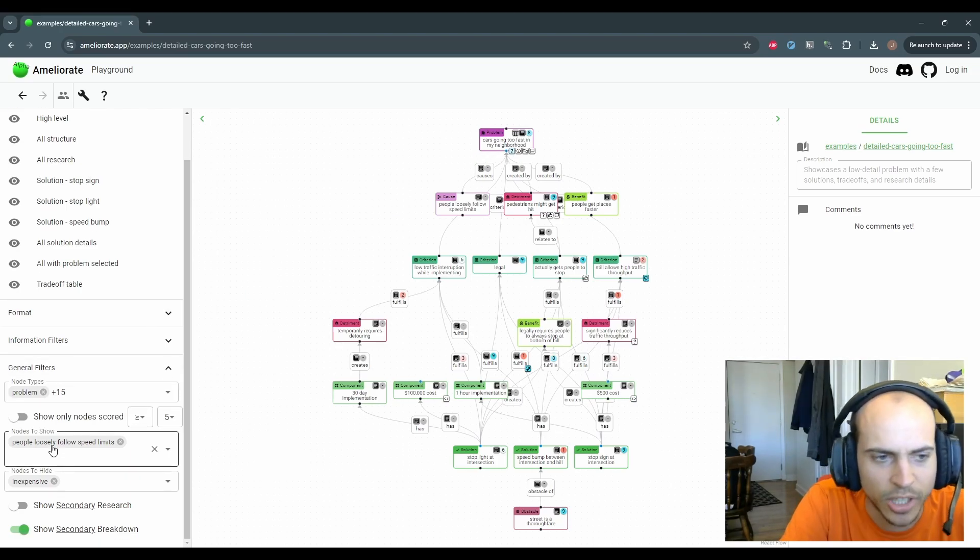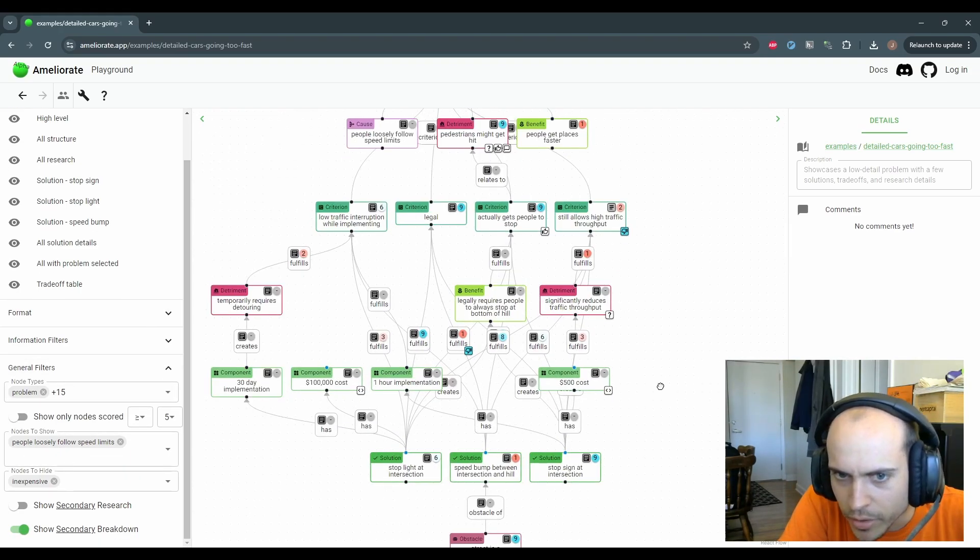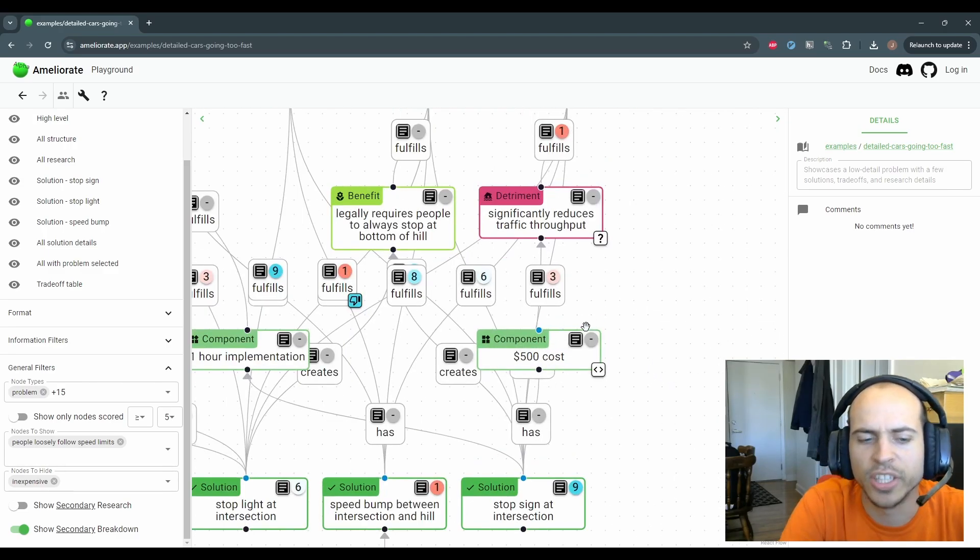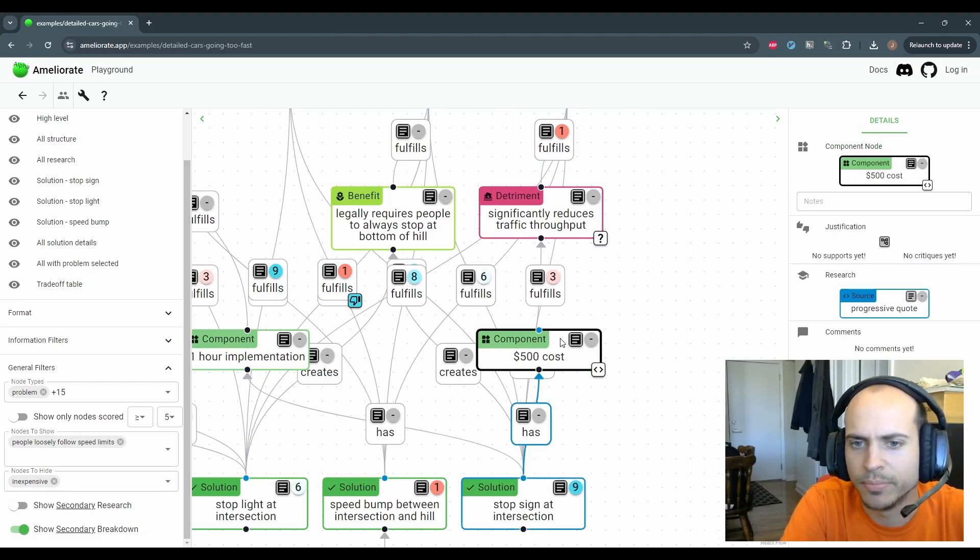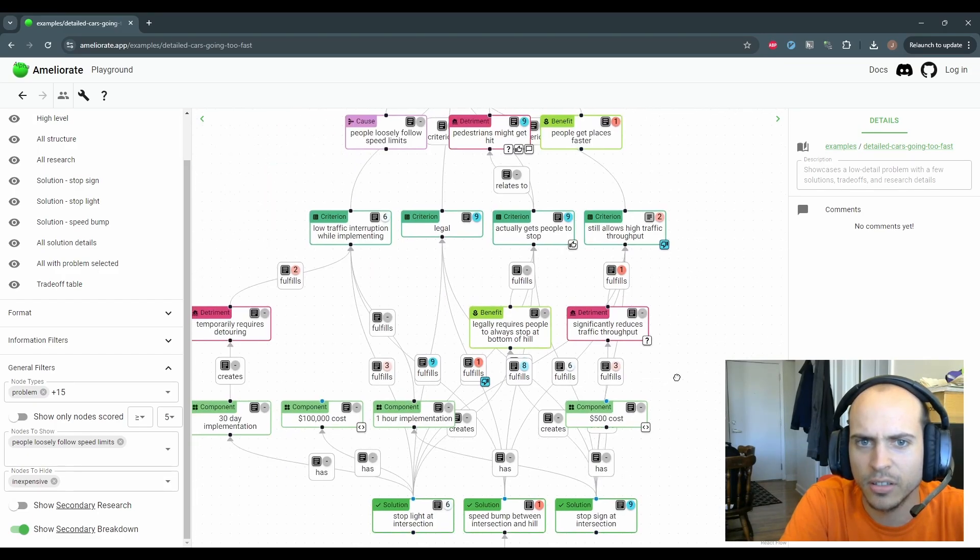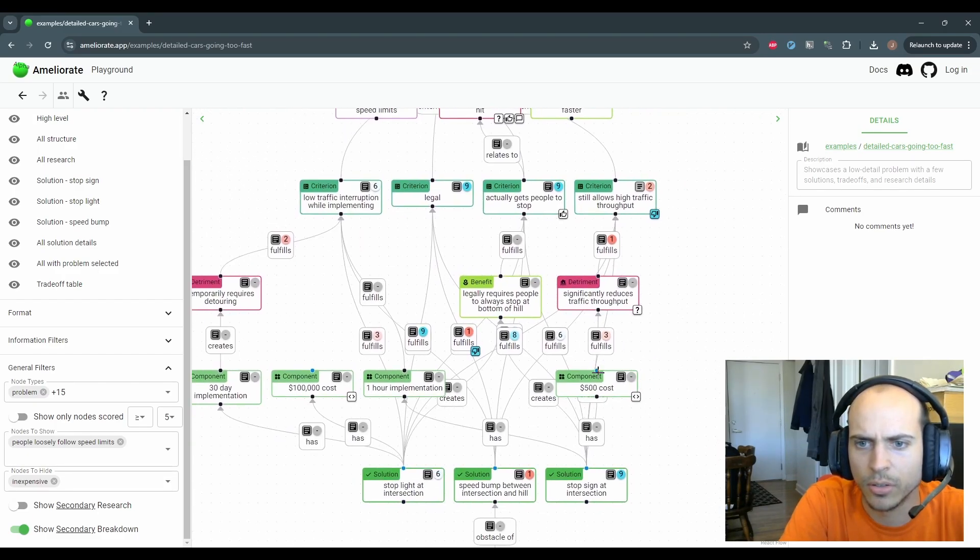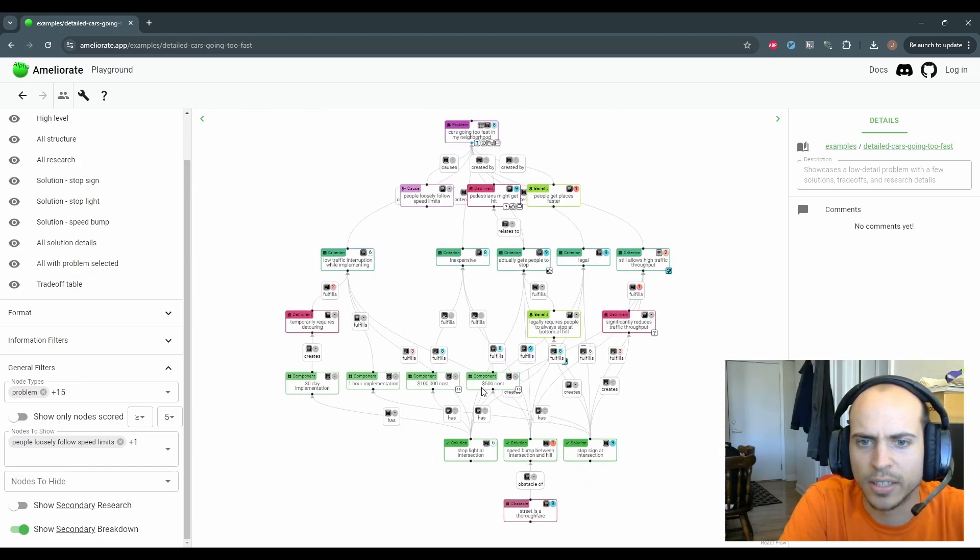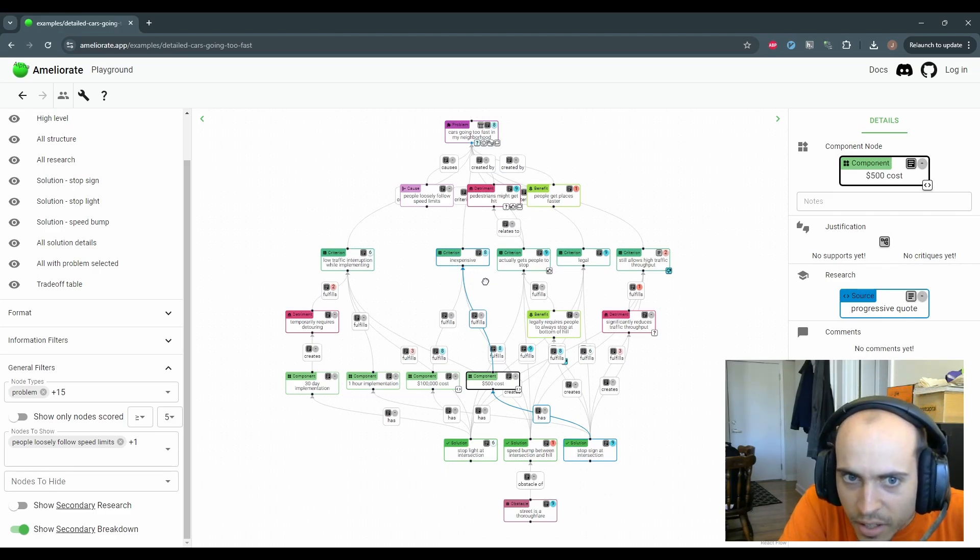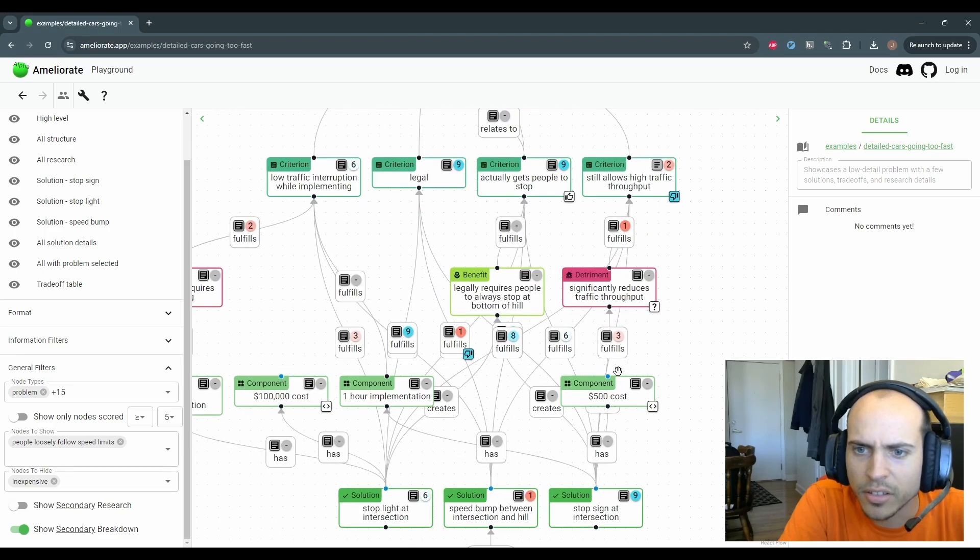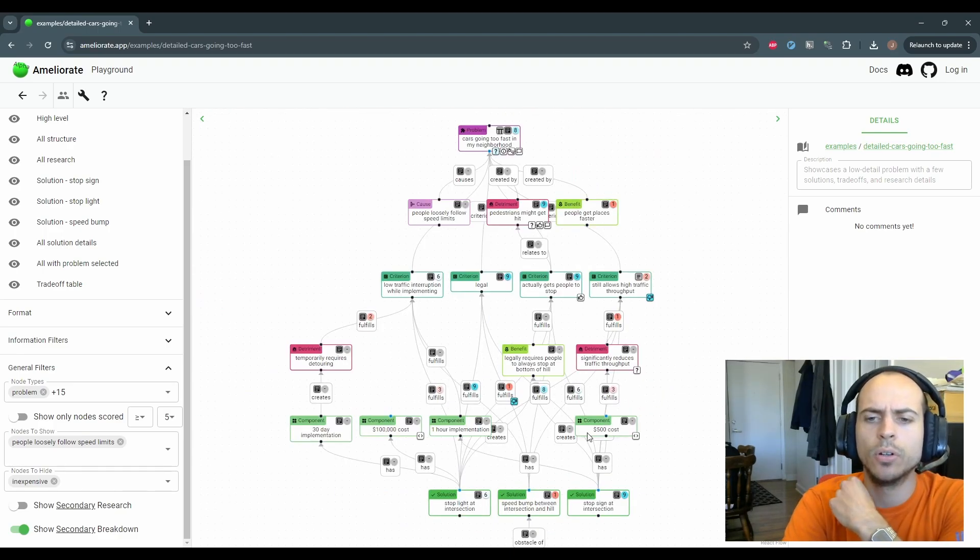It's an interesting thing here while we're at it - handles for the nodes will turn blue if there's a hidden neighbor to that node. So this node $500 cost is actually connected to one of the criteria that's hidden looks like. So you can hover that and show that criteria. And then when you hide it, it turns blue again.